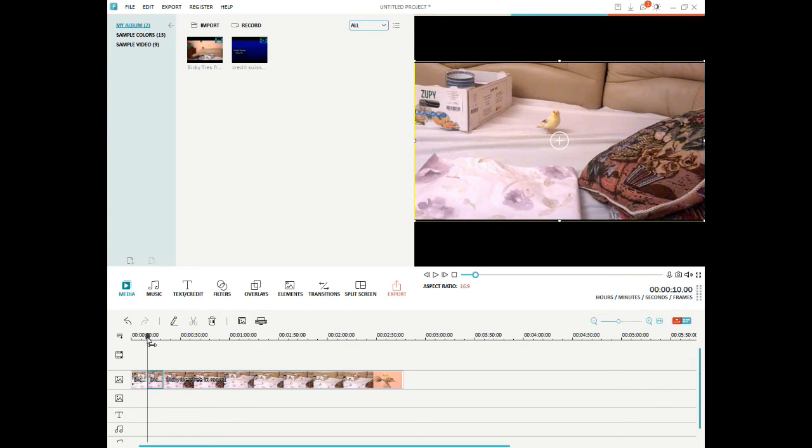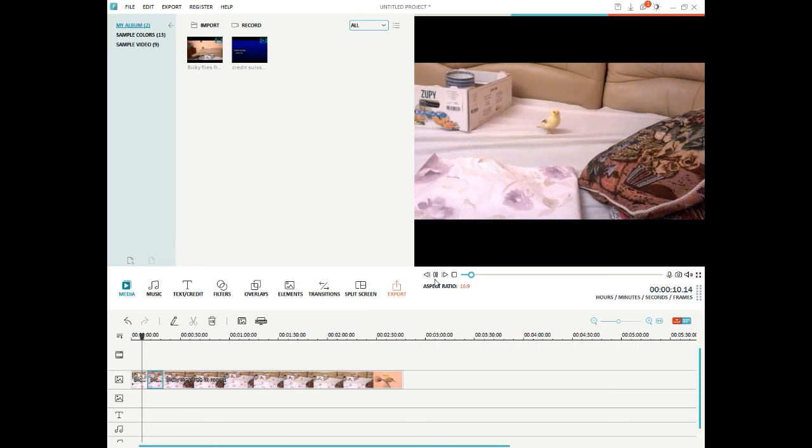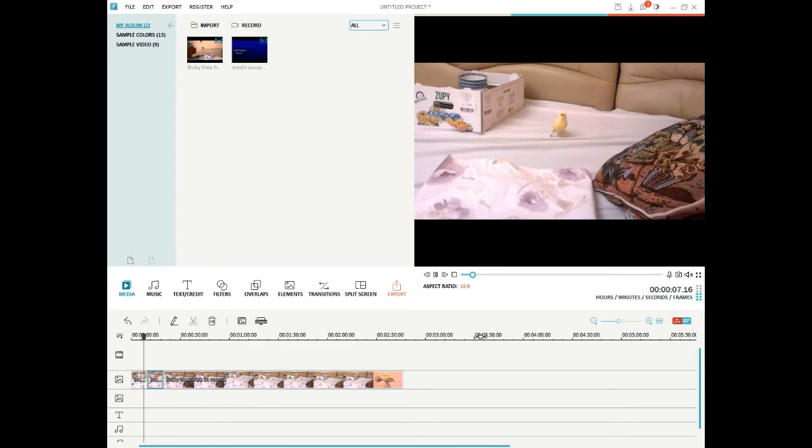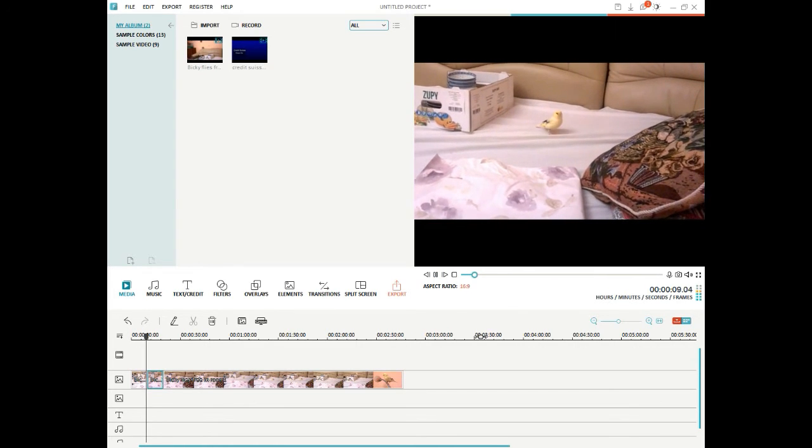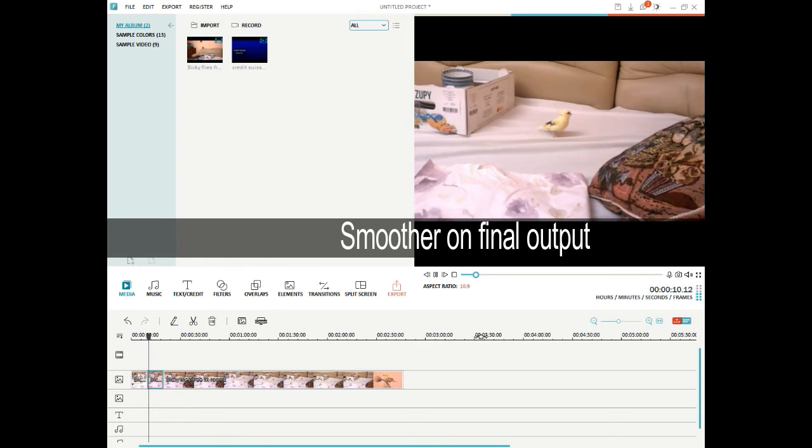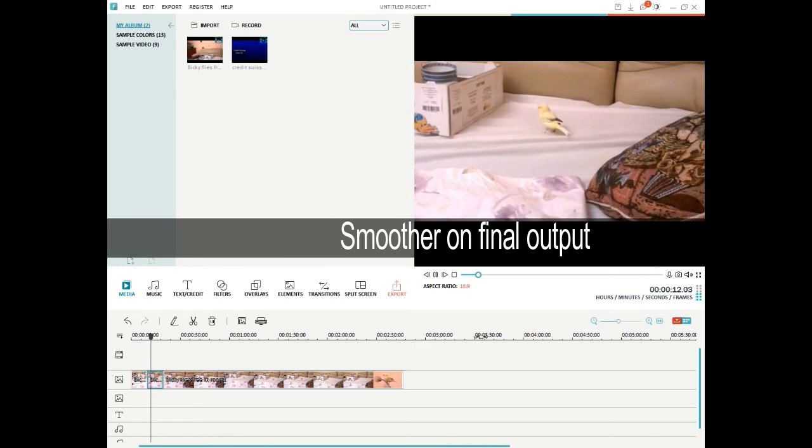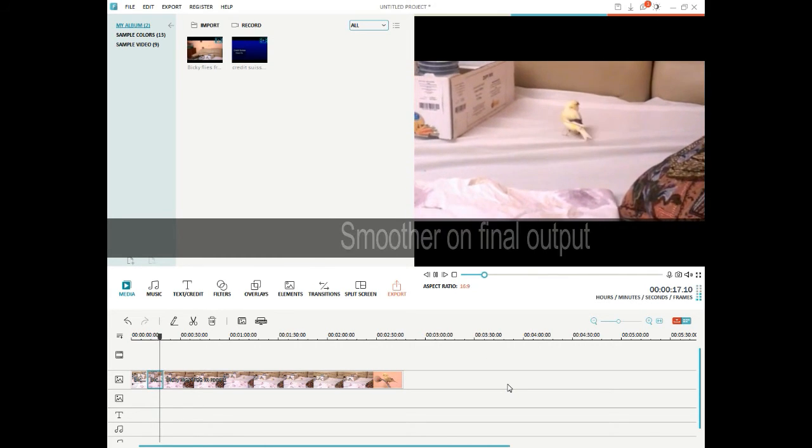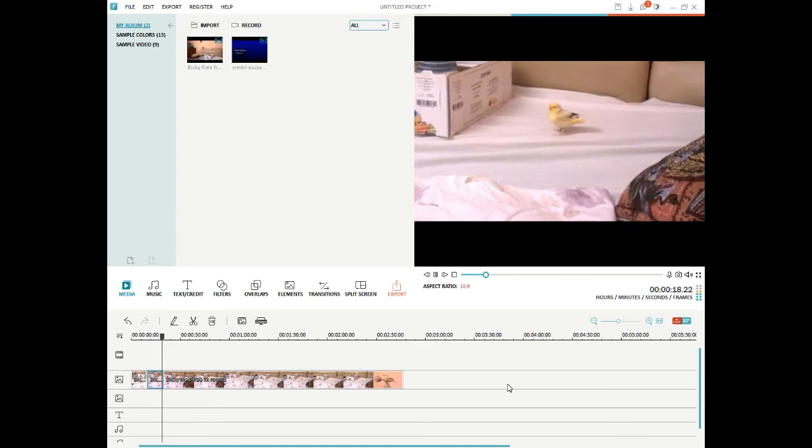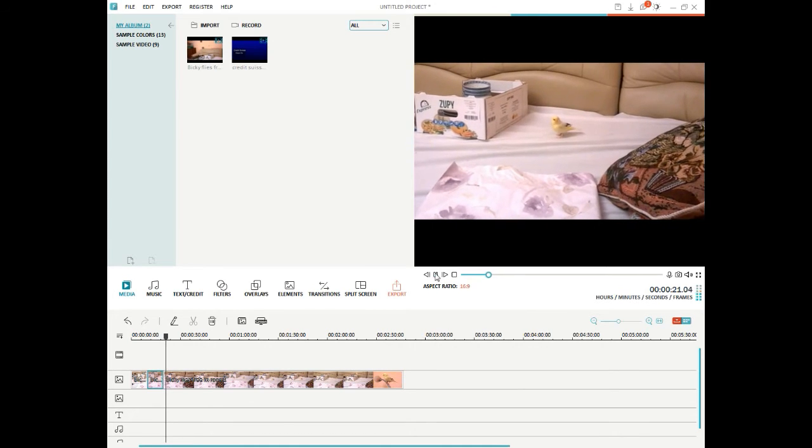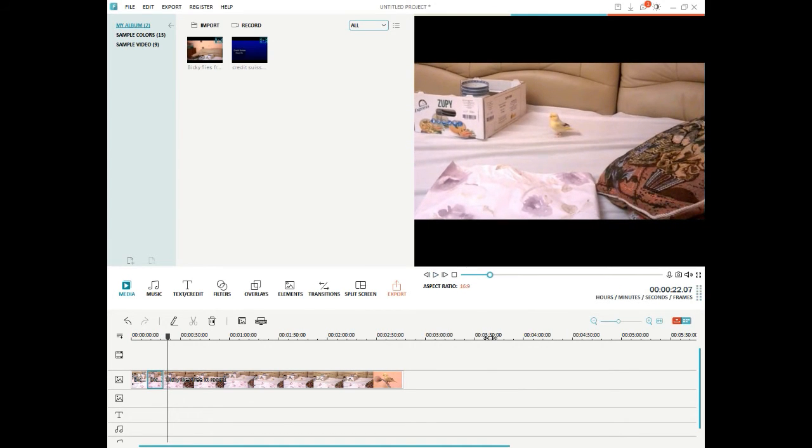And now let's see what the zoom actually looks like. So, let's play, and we're starting to zoom. So that's a nice zoom in there, using that technique.